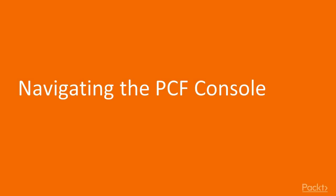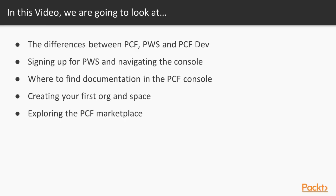In this video, we will demonstrate the differences between PCF, PWS, and PCF Dev, where PCF is Pivotal Cloud Foundry and PWS stands for Pivotal Web Services.